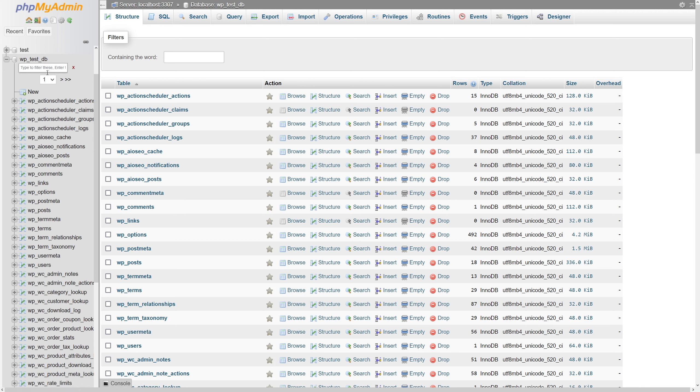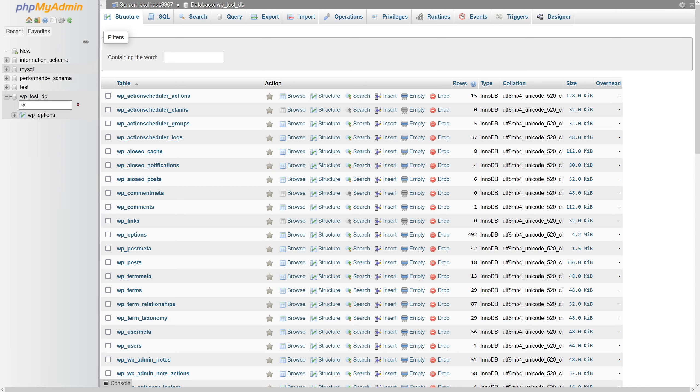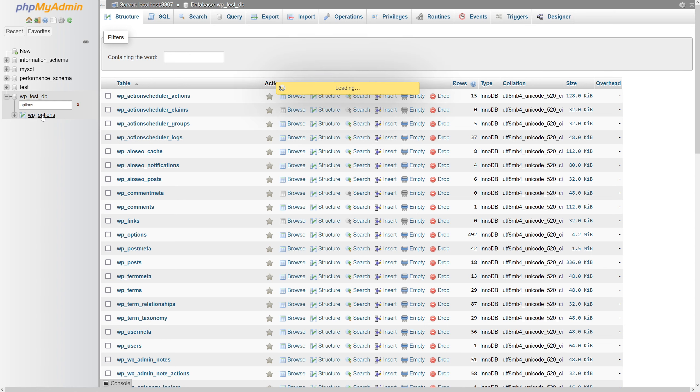In this search, you should look for WP underscore options. Although in some cases, the prefix could be something different. Let's open this table.